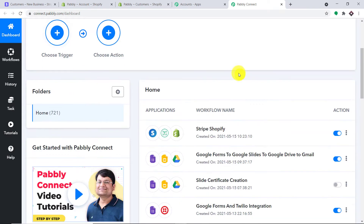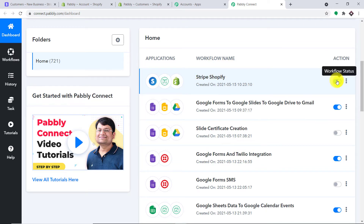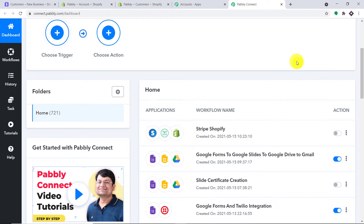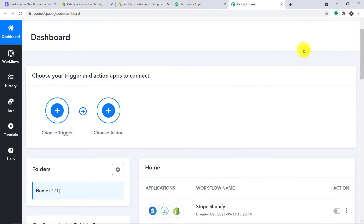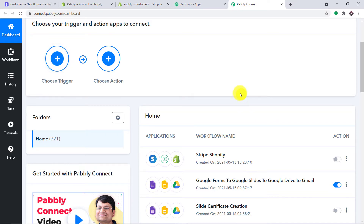We are going to create a new workflow to integrate Stripe and Shopify. Before I create a new workflow, I have to do something. I have already integrated Stripe and Shopify using this existing workflow, so I'm going to switch it off. The reason I'm switching off this workflow is that if I create a new workflow and this old workflow runs in parallel, it will cause duplication — we'd have the same customer in Stripe but a double customer in Shopify.